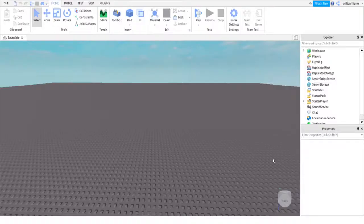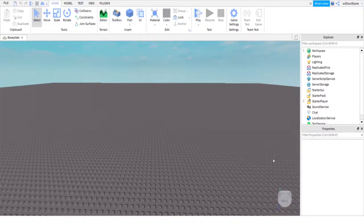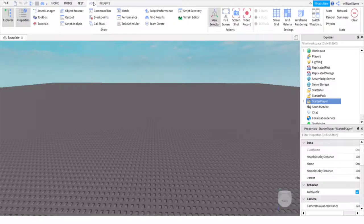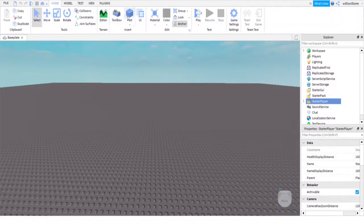Hey guys, what's up, Will here. Today I'll be showing you how to set your game in standard first person, third person, or any mode you like. So let's get into this. First thing first, click on starter player. You will need Explorer and Properties open. If they're not open, click on View, open Properties, and open Explorer.